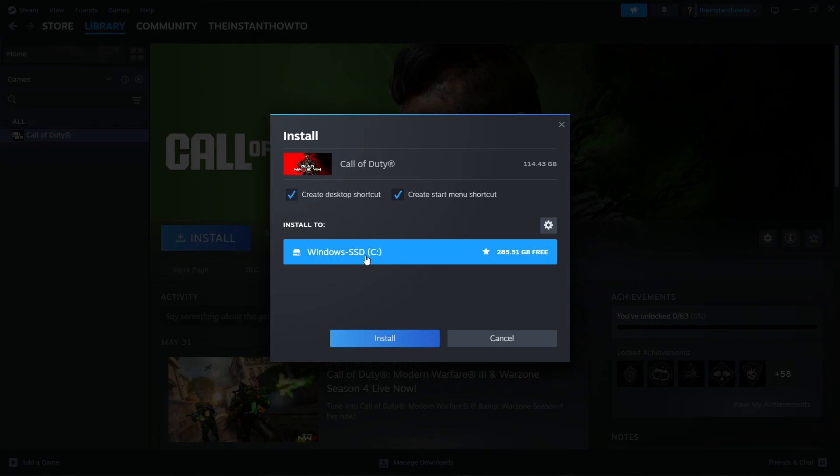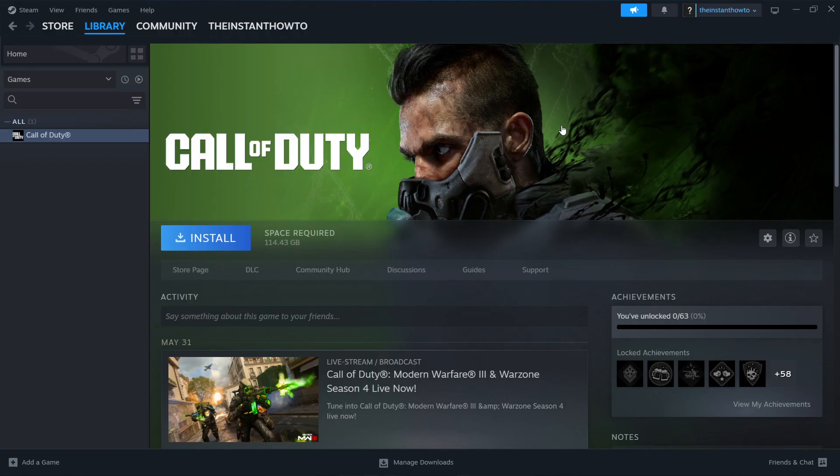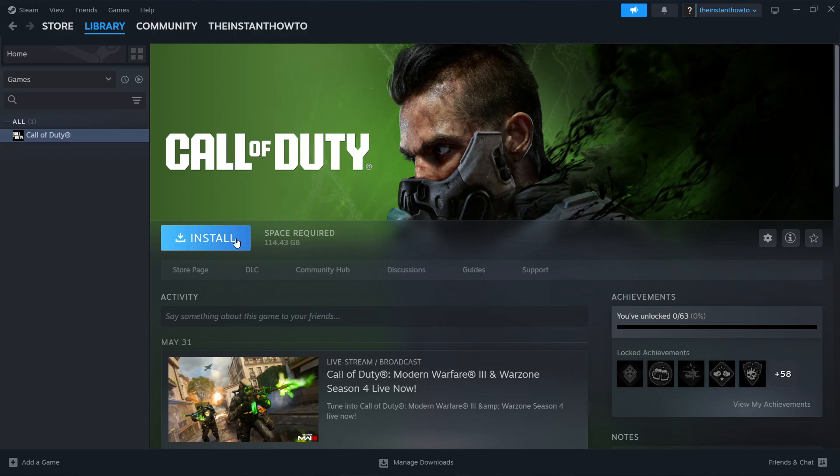Once you've done that, press Install. This will take a bit of time to download and install the game. Once that's done, you'll get a notification and you'll see a big green play button over here. Click on it and the game will launch up and you can start playing. I'll see you next time.